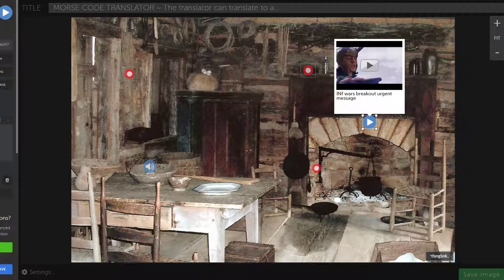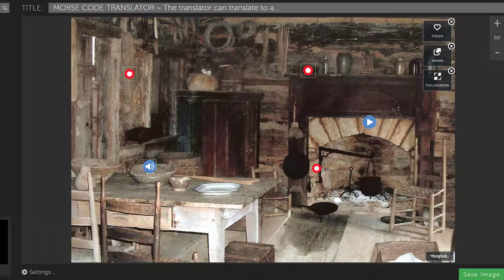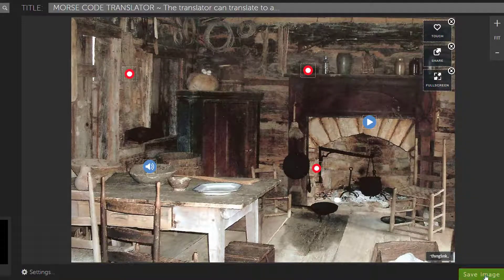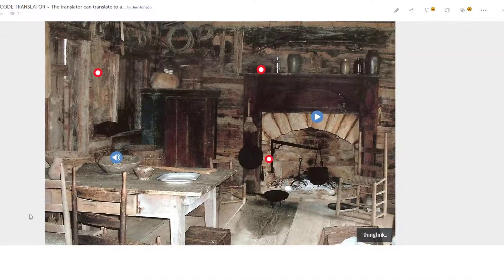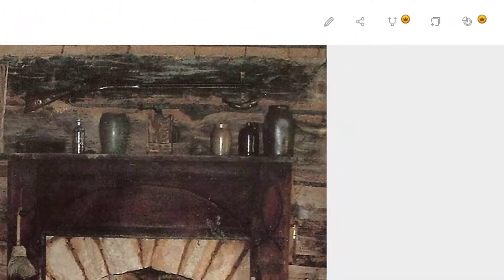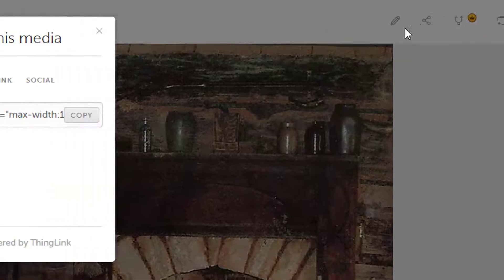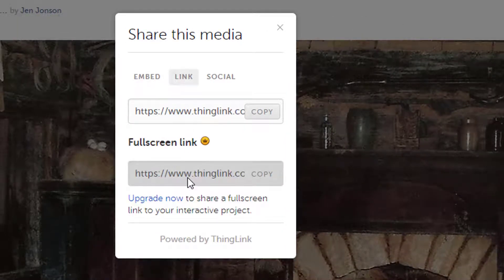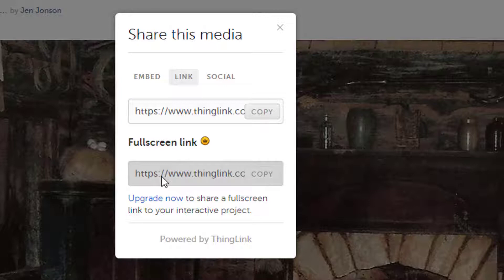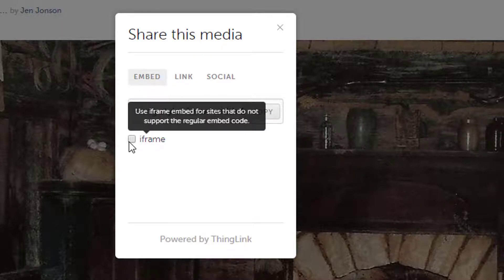ThingLink makes it super easy to craft digital breakout rooms. When you're done, you just need to save your image. Use the share icon to get the full screen link or the embed code for your room. You can use the full screen link to link your room to a web page or a discussion, or you can use that embed code to embed it right inside Schoology on a page, which I'm going to show.